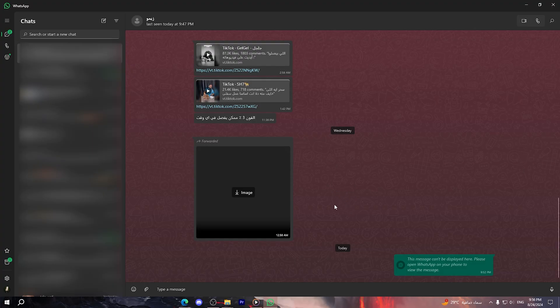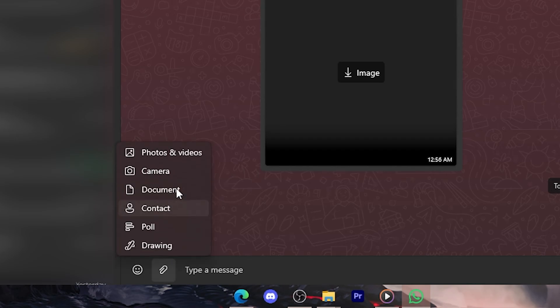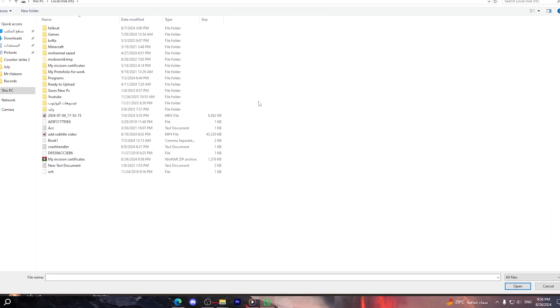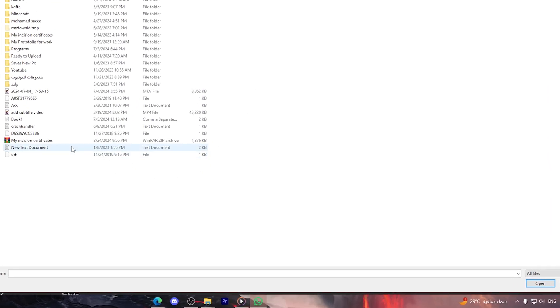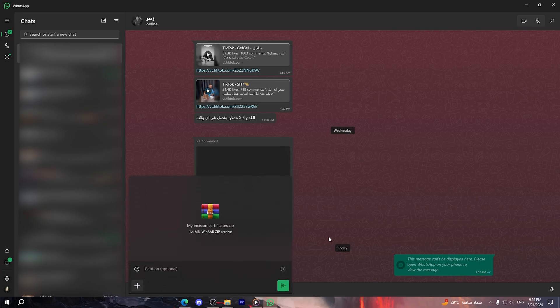Now what you should do is simply go to WhatsApp again. Then choose attach document. Go back to the folder and you can simply upload it. I'm going to click on open.